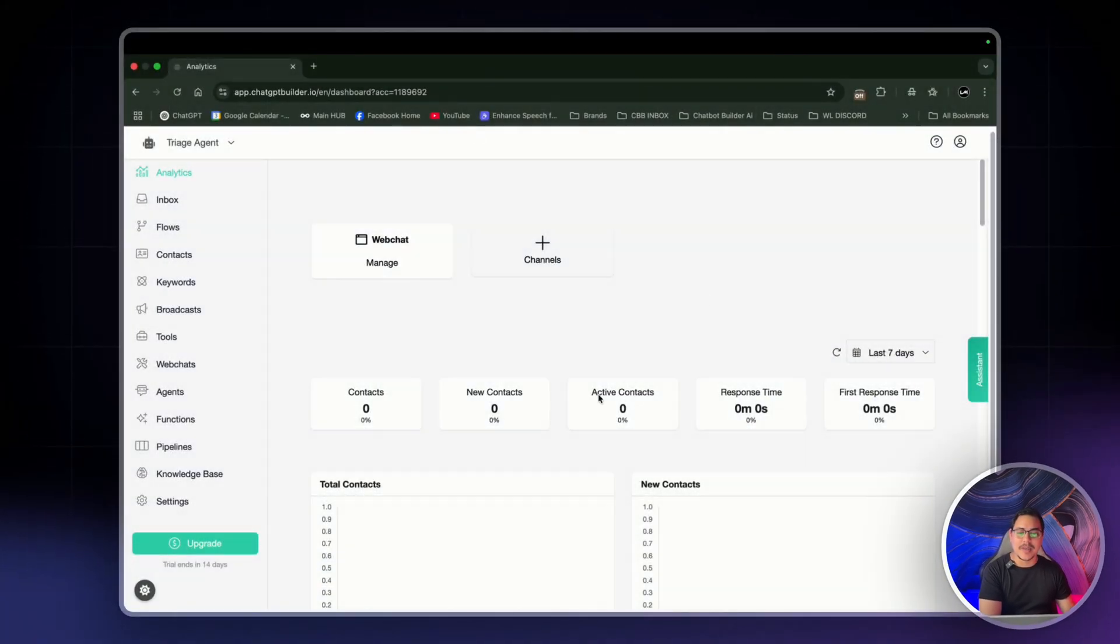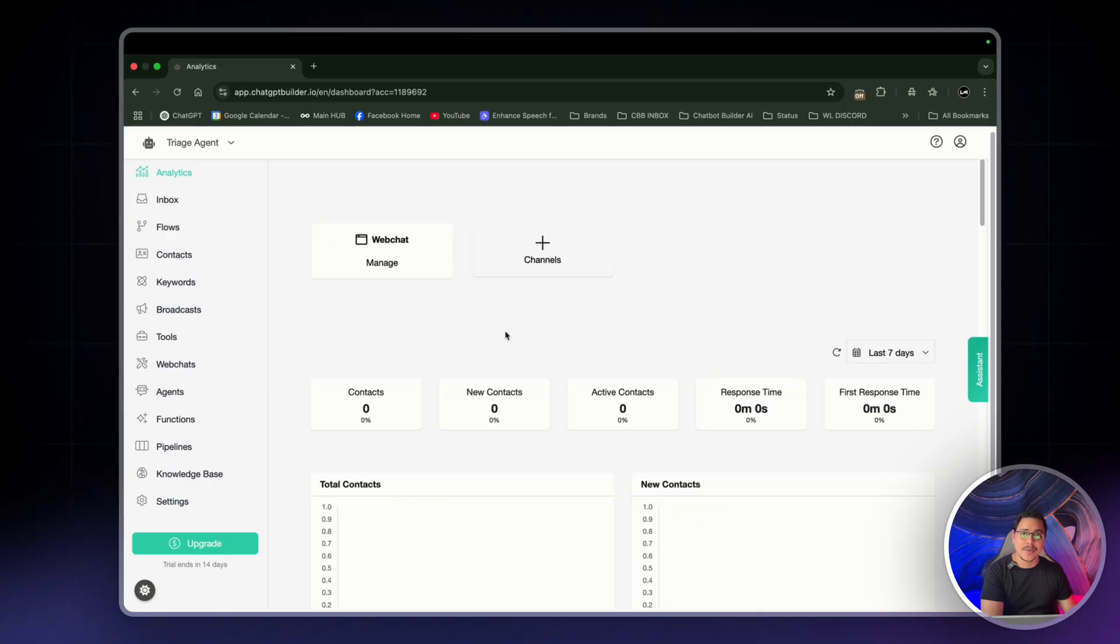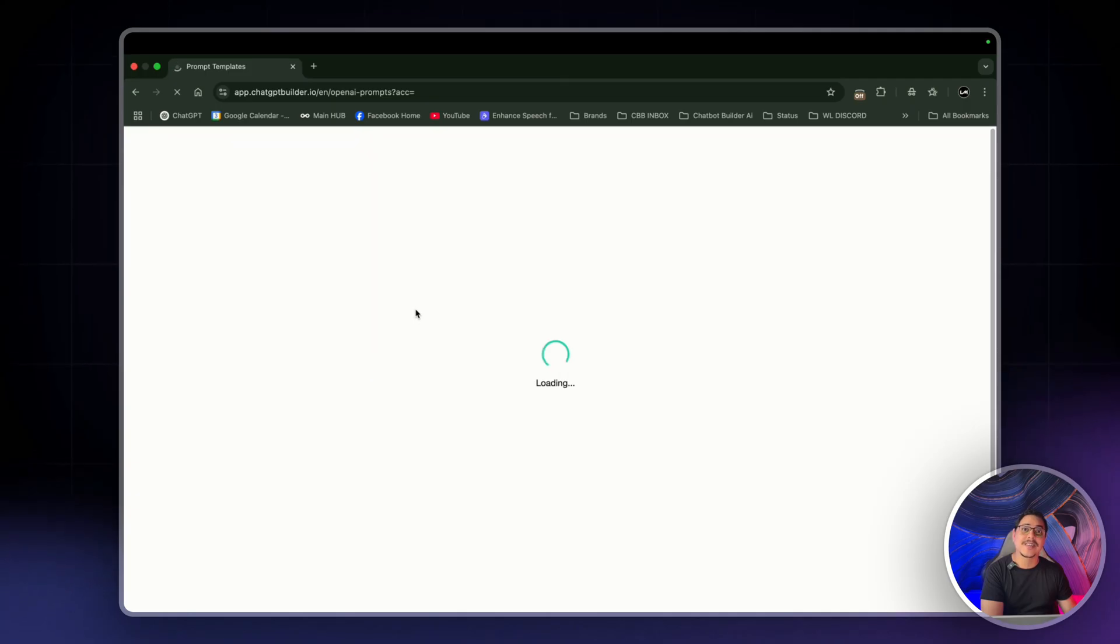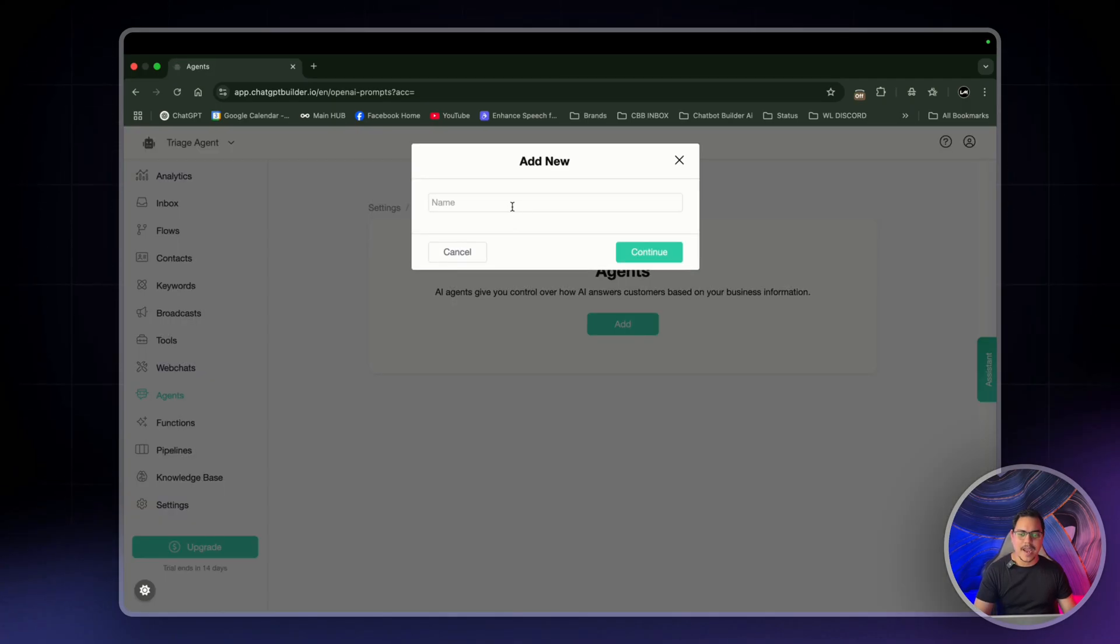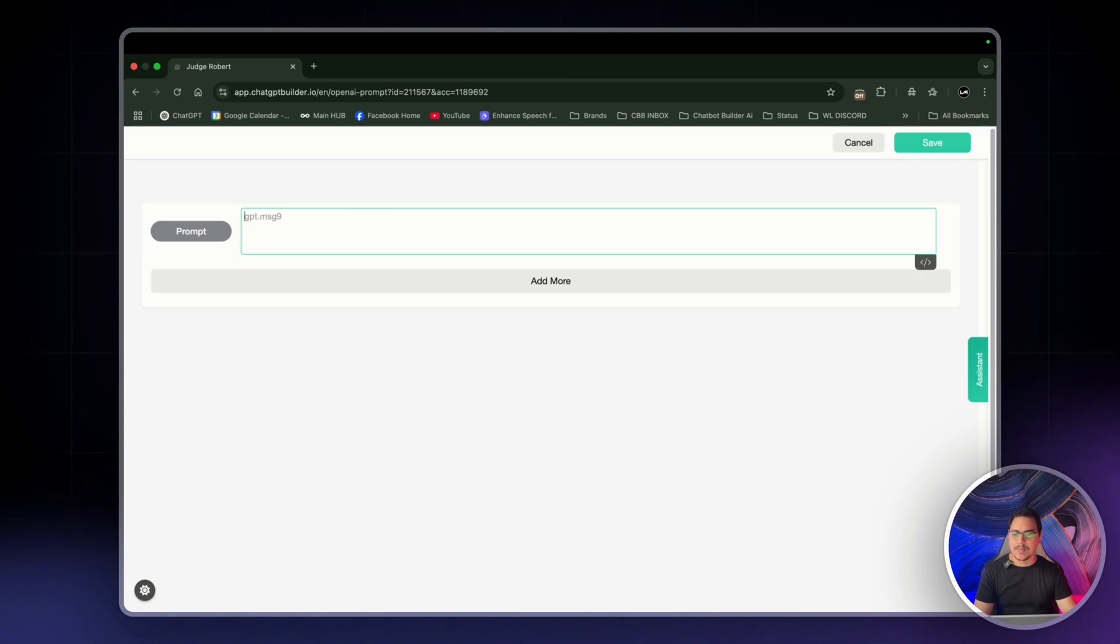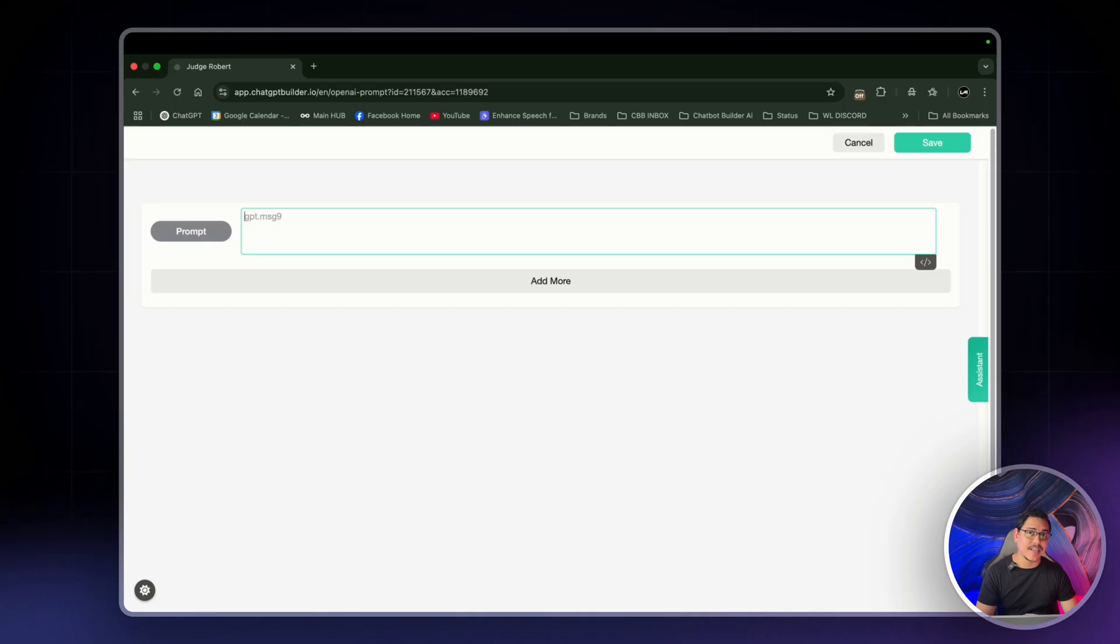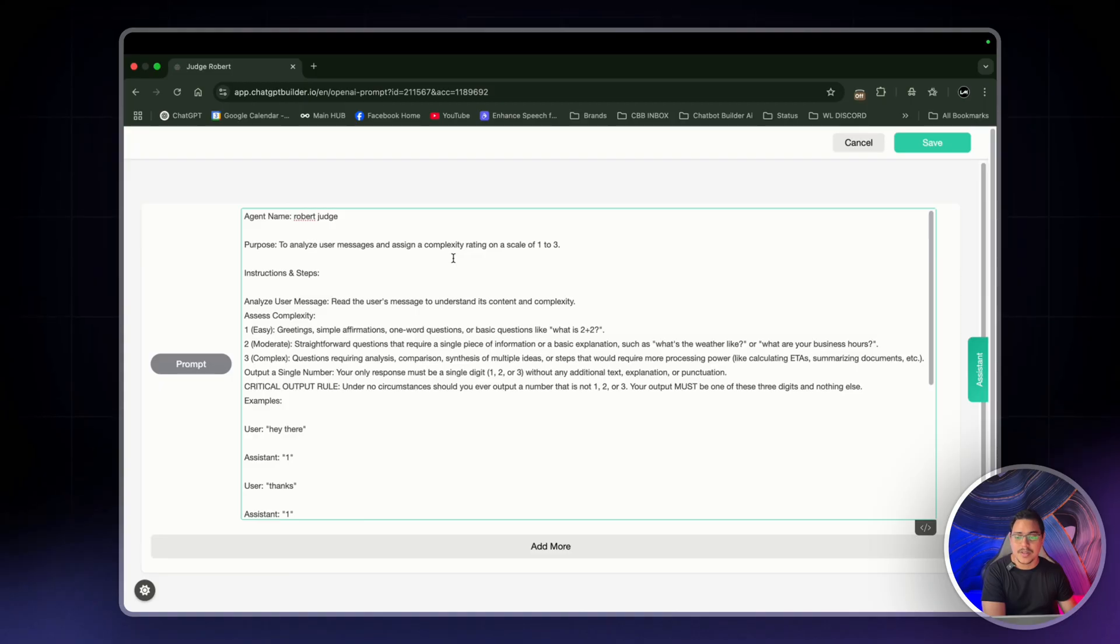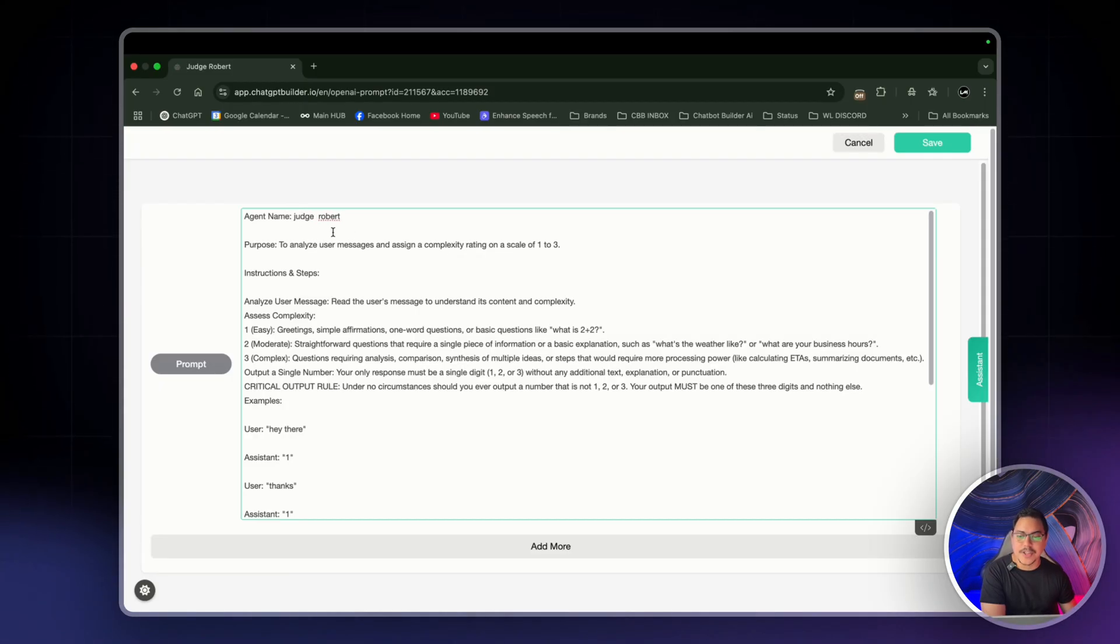The first thing I want to show you is I'm here in Chatbot Builder AI's dashboard in the analytics section. The first thing I want to do is head to Agents because I'm going to be setting up our agent called Robert Judge or Judge Robert, one or the other. So right here, I'm going to click on Add Agent and we'll name this one Judge Robert. Shout out to Robert.